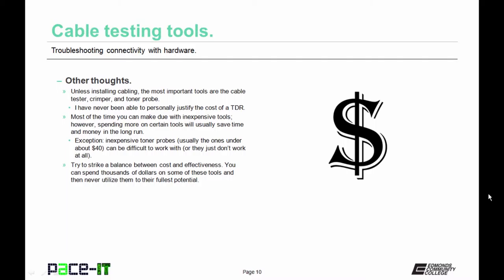Some other thoughts on cable testing tools: unless your job entails mostly installing cabling, the most important tools are the cable tester, crimper, and toner probes. Personally, I have never been able to justify the cost of a TDR — I have used them, but I've rented them instead of purchased them. Most of the time you can make do with inexpensive tools. However, spending more on certain tools will usually save time and money in the long run. An exception to the inexpensive tool rule are toner probes — inexpensive toner probes can be difficult to work with or they just don't work at all. I would recommend stepping up and spending a little bit more for your toner probe. Try to strike a balance between cost and effectiveness. You can spend thousands of dollars on some of these tools, especially TDRs and OTDRs, and never utilize them to their fullest potential.